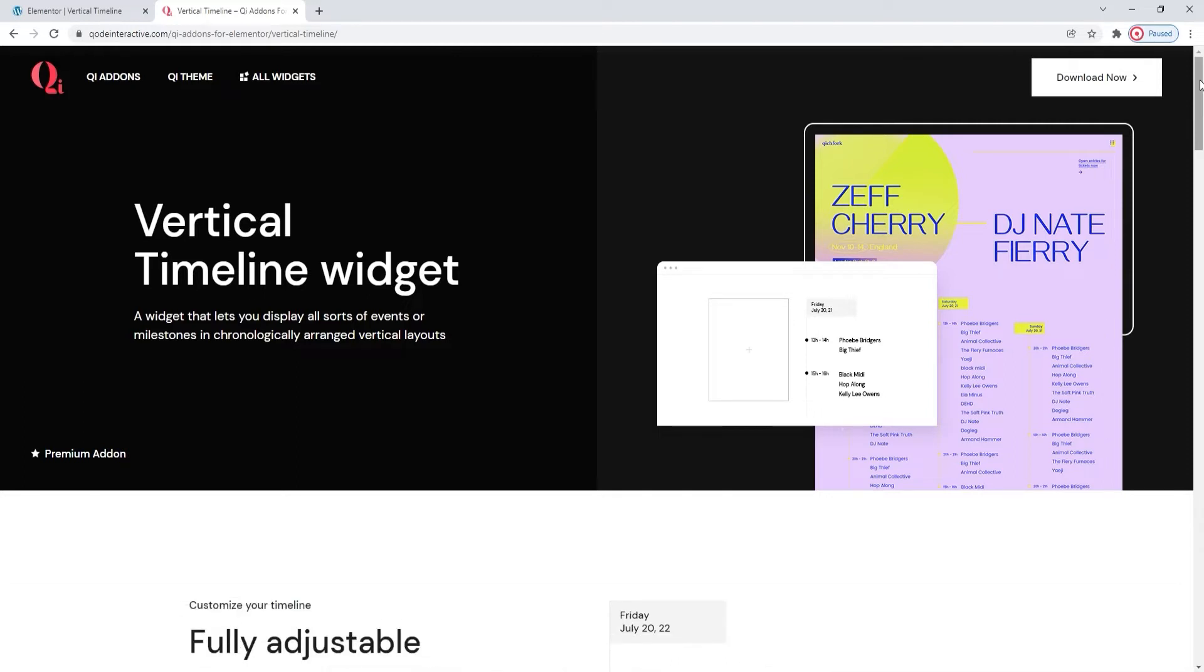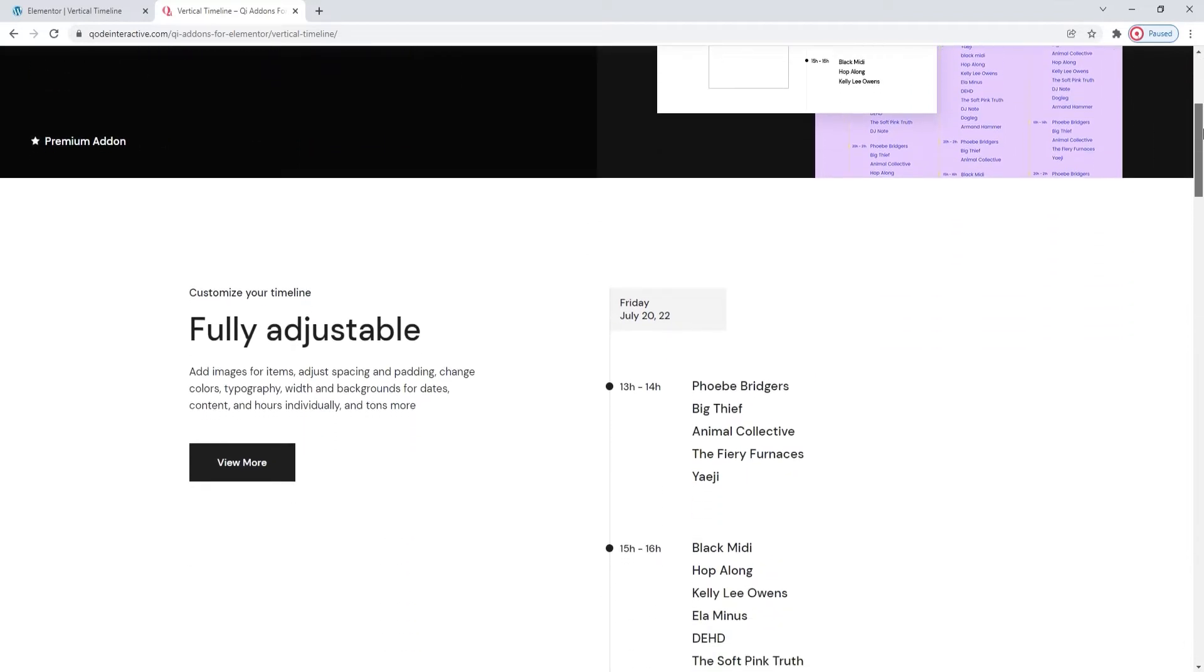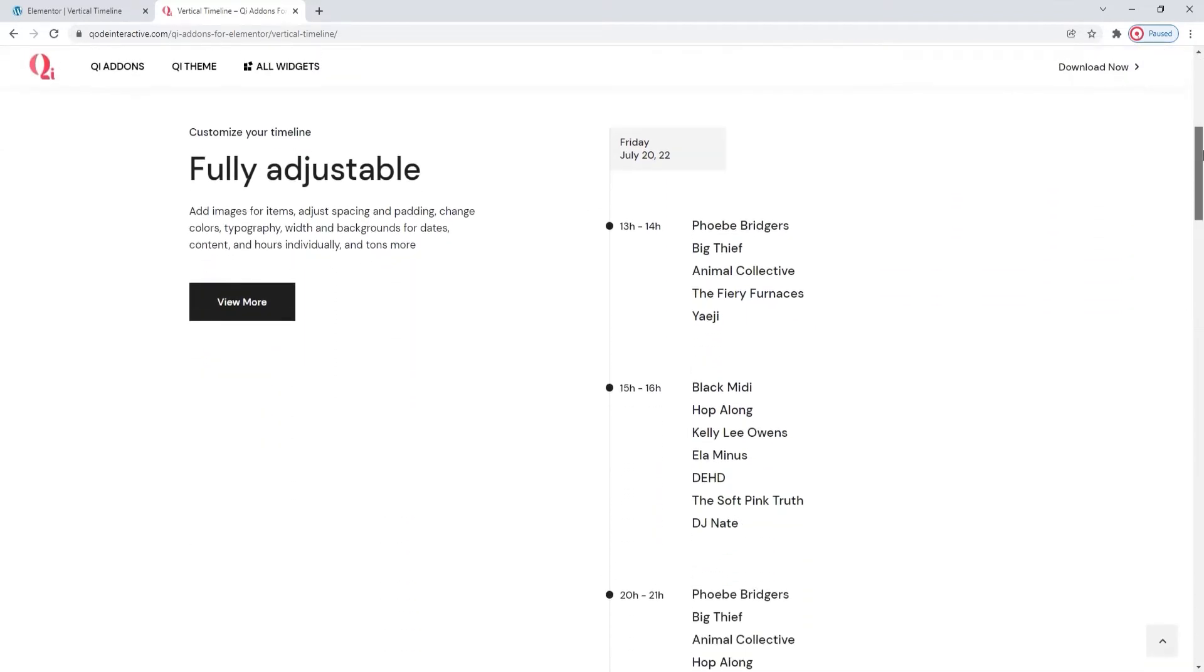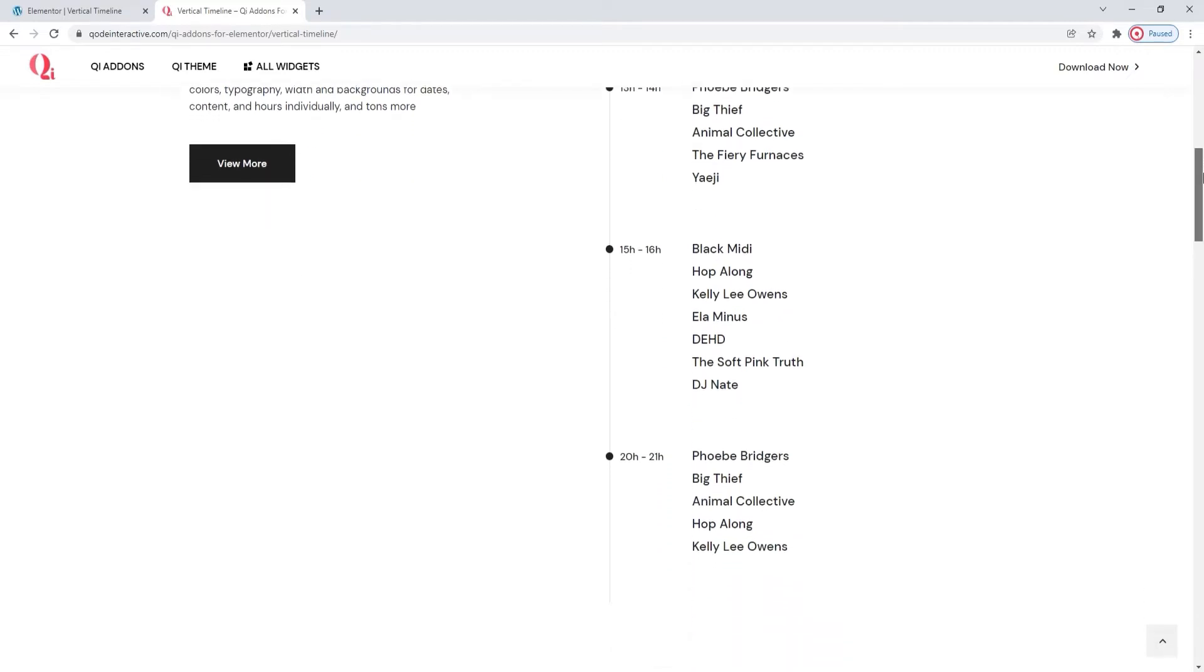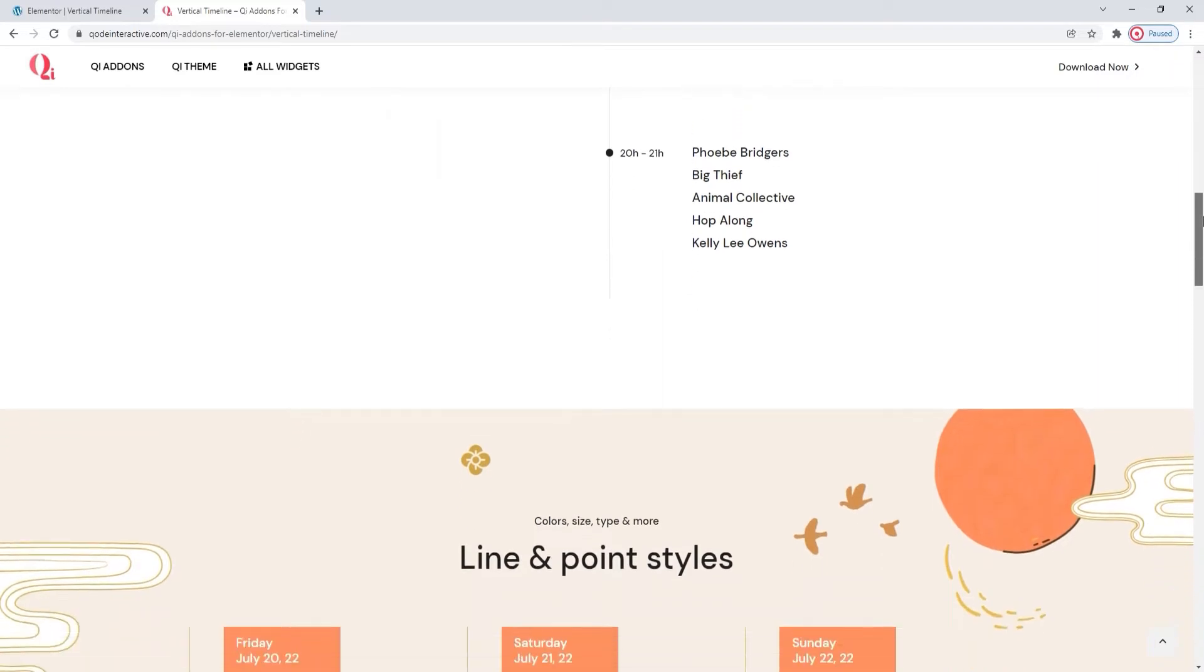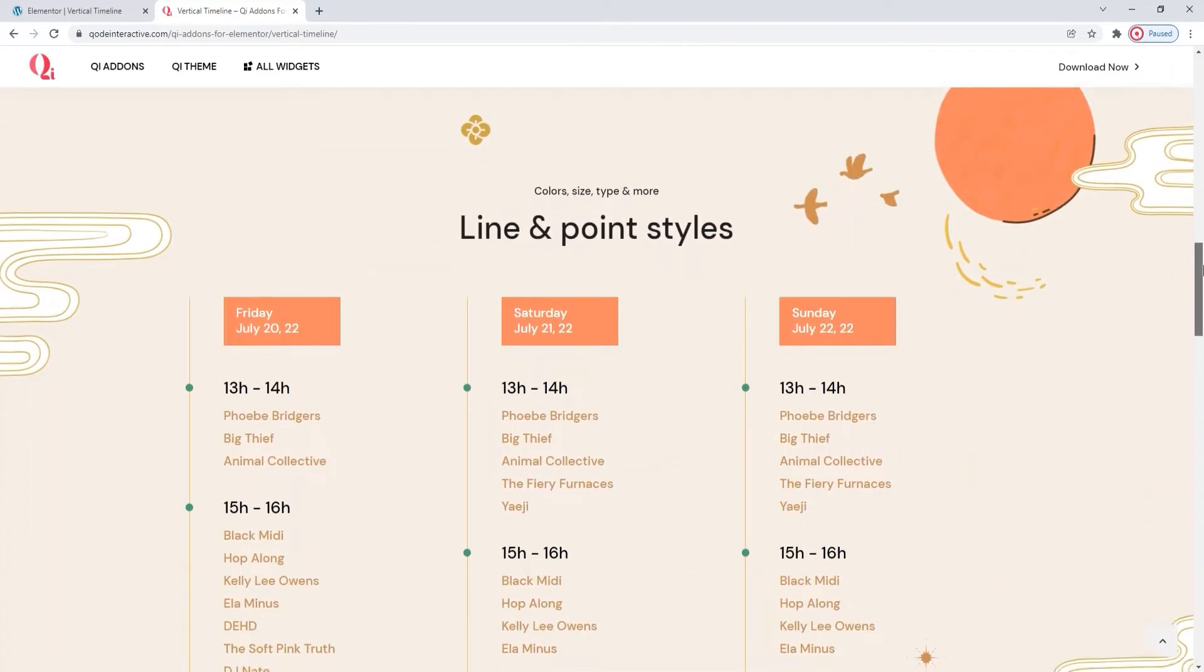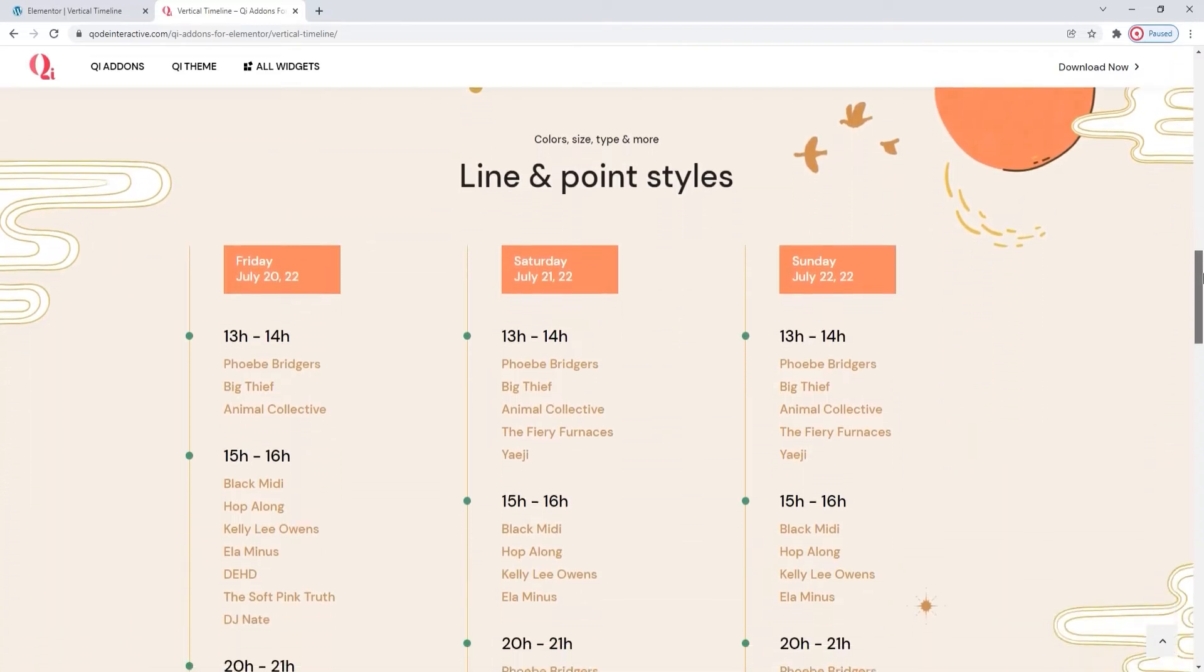This widget allows you to display events, happenings, milestones, or whatever you think of on a timeline that's set to align vertically. This is one example of the widget's use. In fact, the page we're on right now contains several examples showcasing the vertical timeline's variations in style, layout, and manner of display.